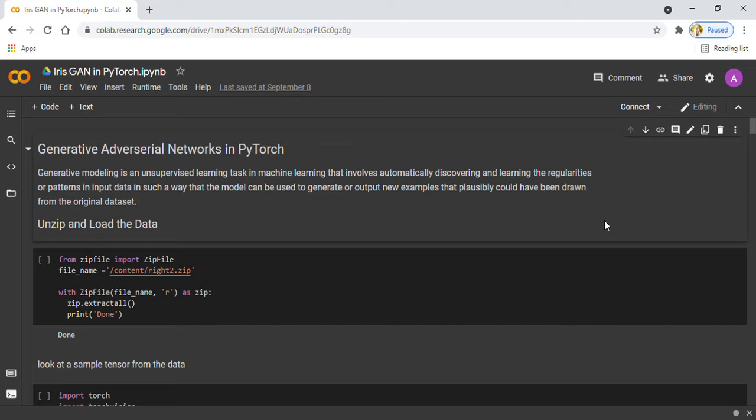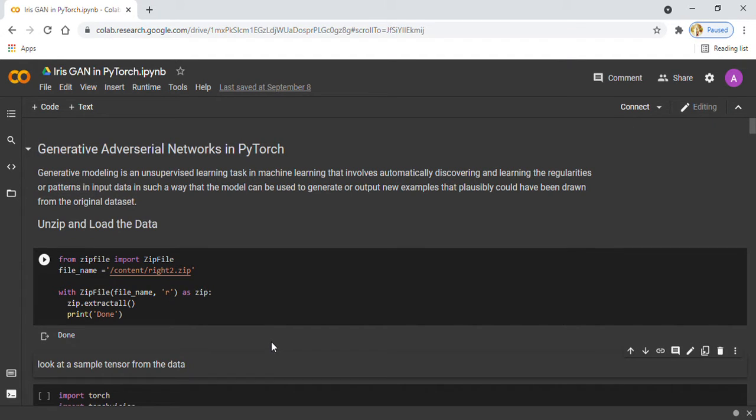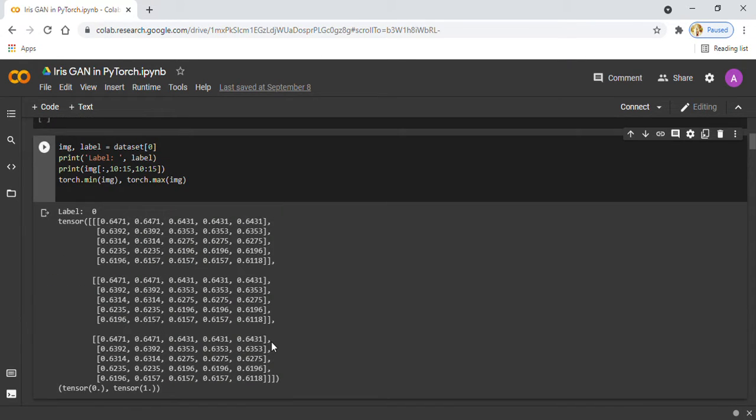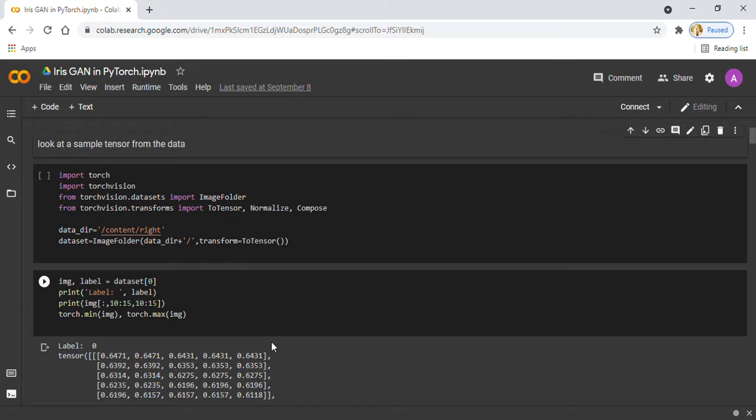Starting with the first step, here you can see I am loading the dataset and importing some modules and libraries.